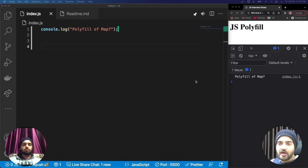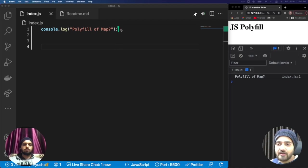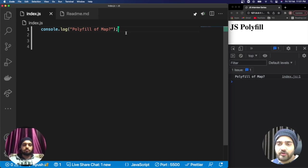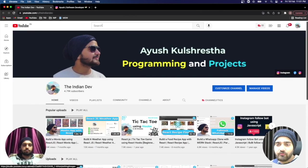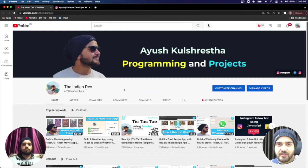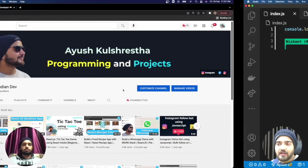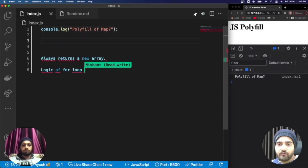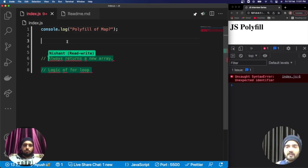Now it is the map method of array. Without any delay we can get into the video, but before that if you guys are new to The Indian Dev channel, please consider subscribing to this channel.